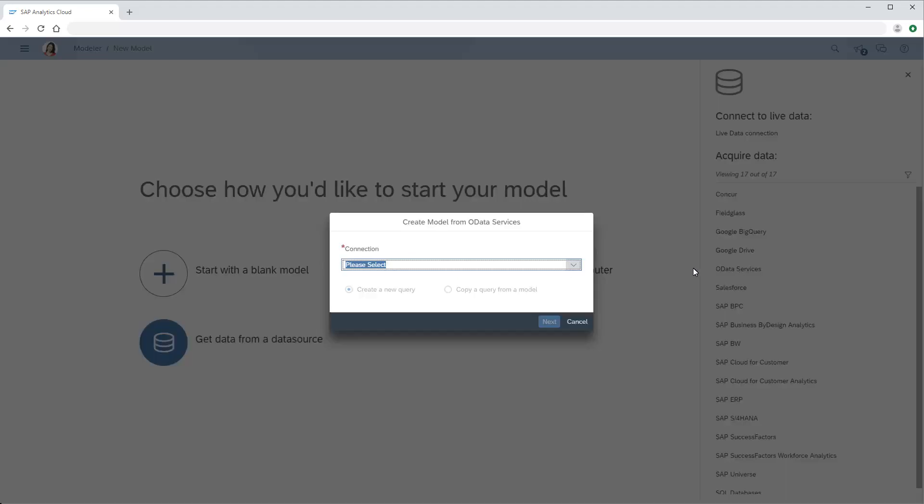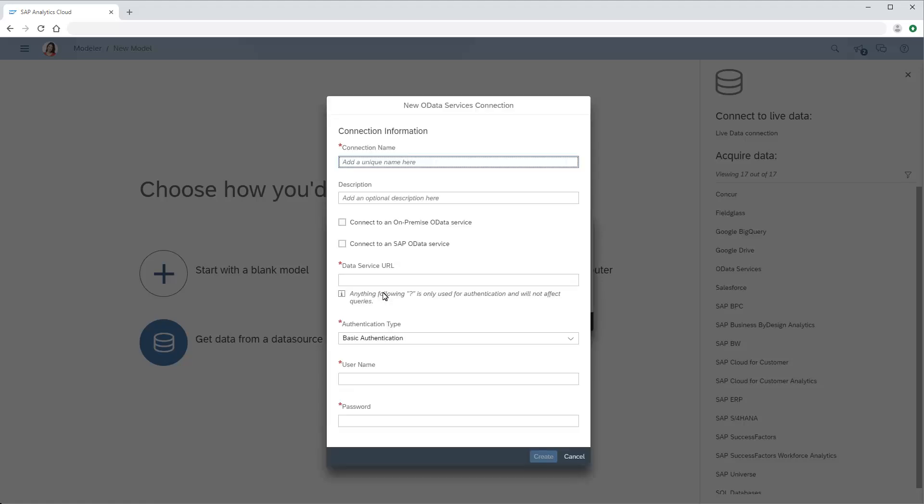In the connection area, we can choose an existing connection or create a new one. First, we'll enter a connection name, and optionally we can add a description.